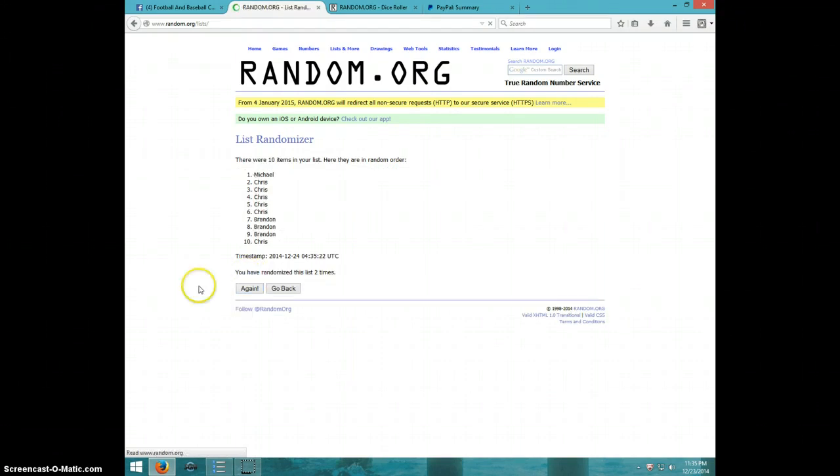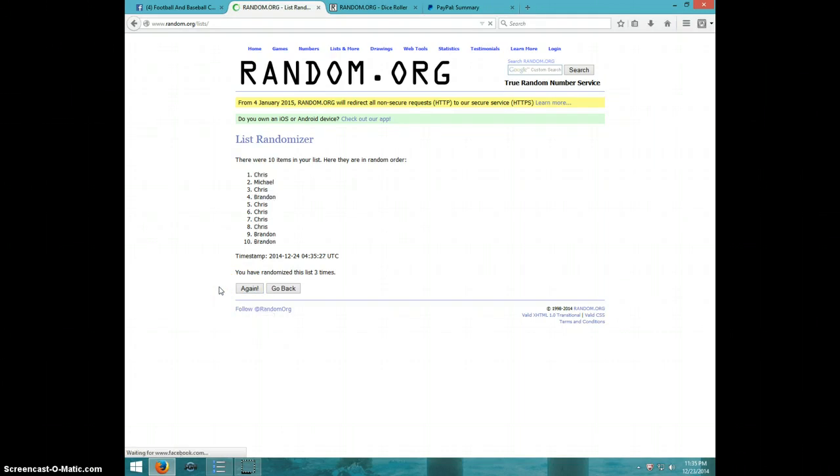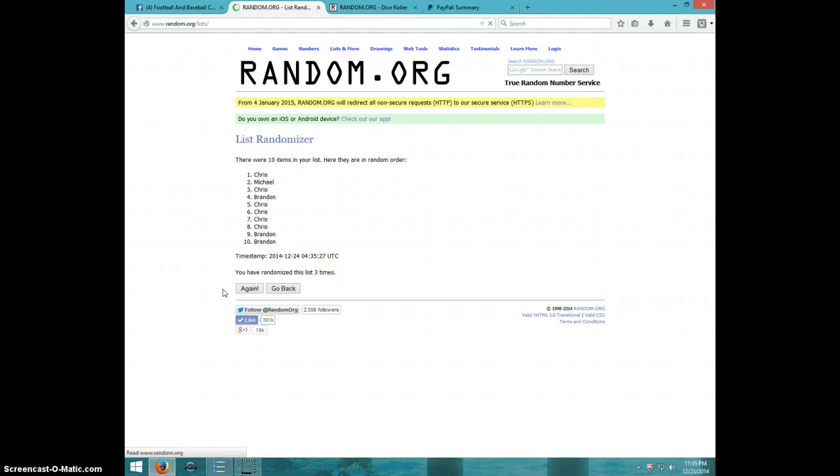One, two, three, four. Chris on top, Brandon on bottom.